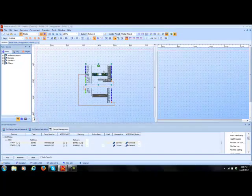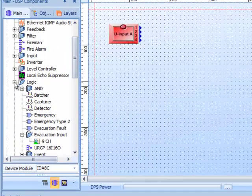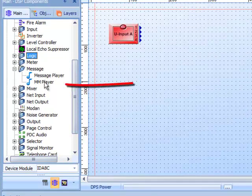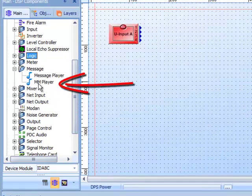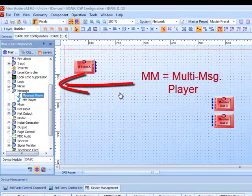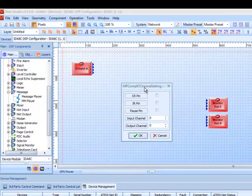Now go into our design to set up the message player. We have two message players in the main DSP component list. We'll expand to find Message Player and MM — MM stands for Multi-Message Player. For this training we're just going to grab the single message player, which has only a single audio output.